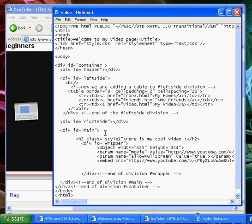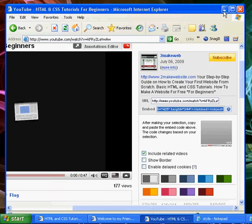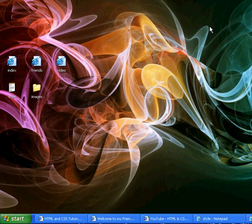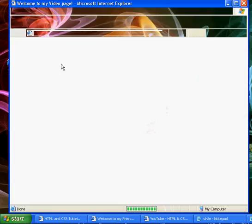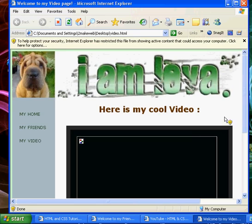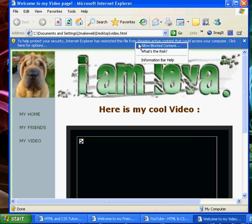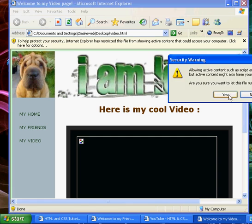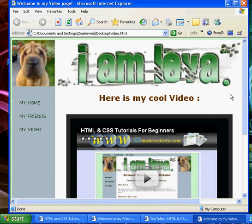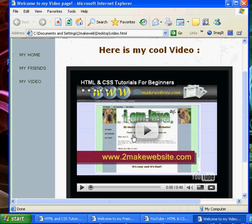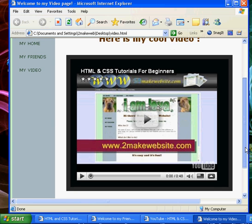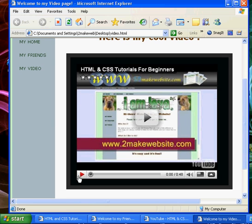So we'll just save that now. And we'll take a look at what it looks like on our site. We'll open up video. And here you can see, we've got our wrapper around the outside, which gives us a neat little border. And then we've got our video which is streaming from YouTube, so it's not taking up all our bandwidth.